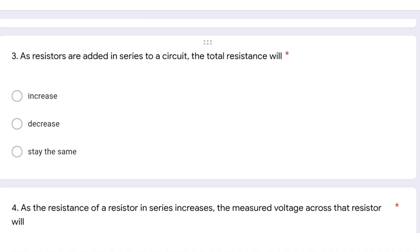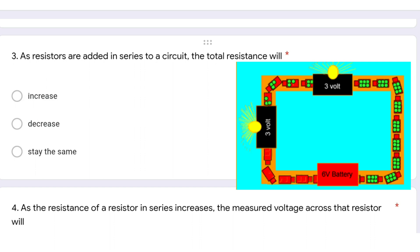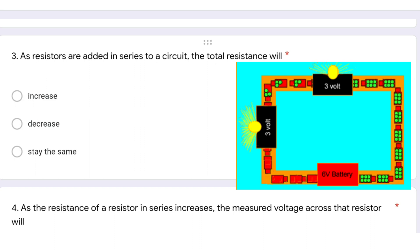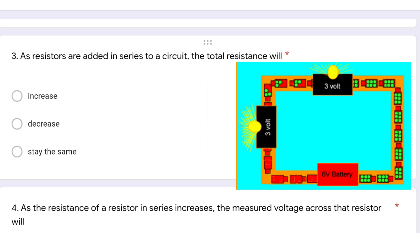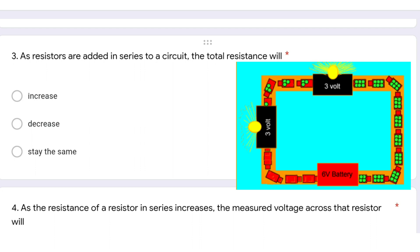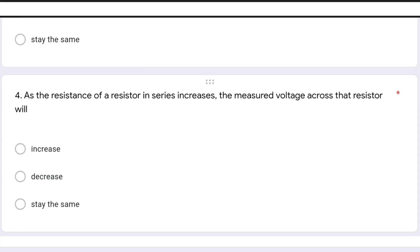In this question: as resistors are added in series to a circuit, the total resistance will — in a series circuit the total resistance is the sum of all resistances, so when we add more resistors in series the total resistance increases.